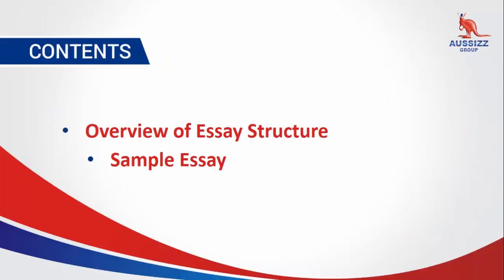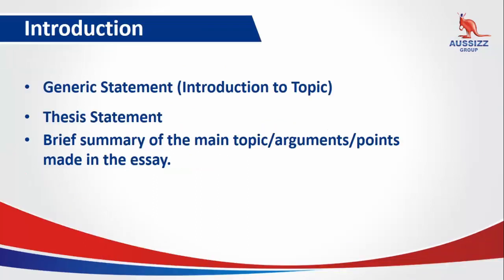Our main concepts will be the overview of the essay structure and then finally going over the sample essay. We have a generic statement in our introduction, then we have our thesis statement, followed by a brief summary of the main topics, arguments, and points made in the essay.